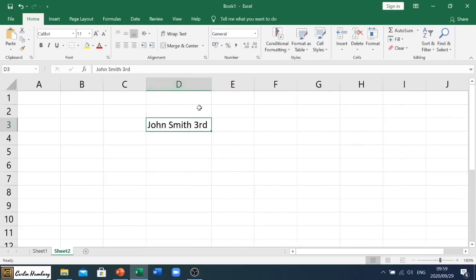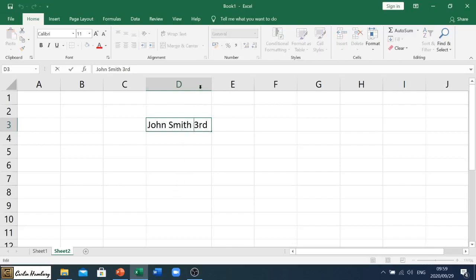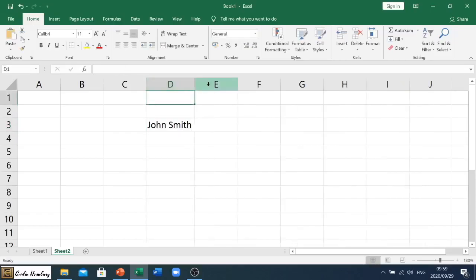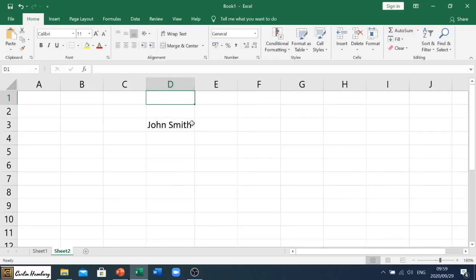And it will automatically adjust the column width to the largest item that is in that column. So if I, for example, go in here and I delete that and then adjust my column again, you'll see because that's the largest item that's in this column, it will automatically adjust that.